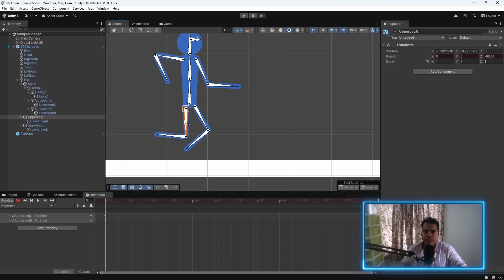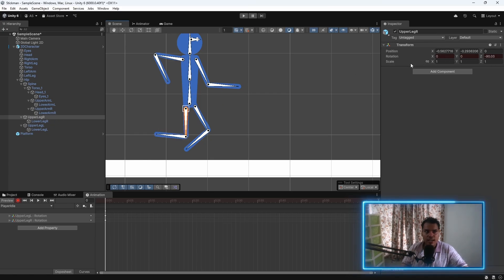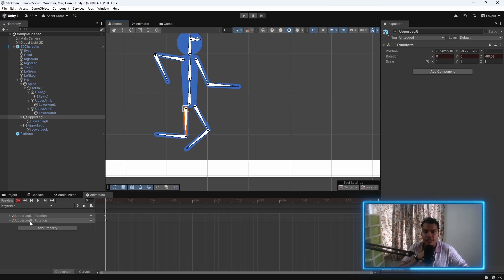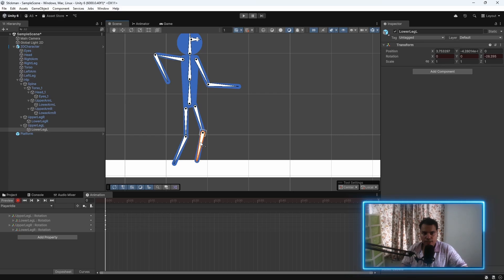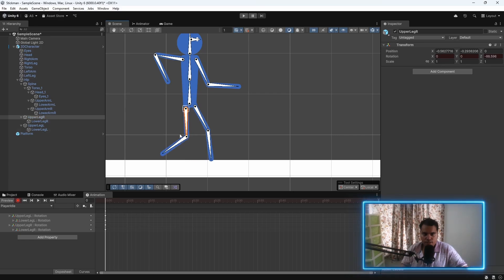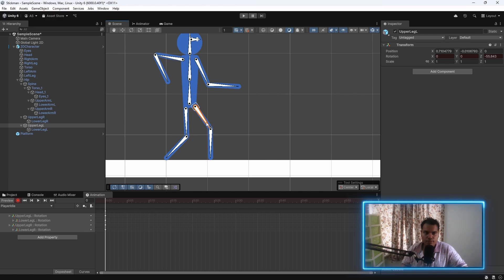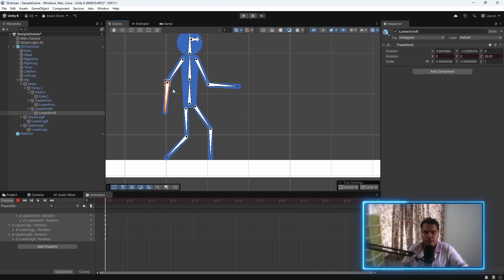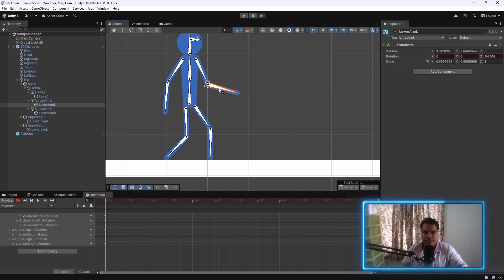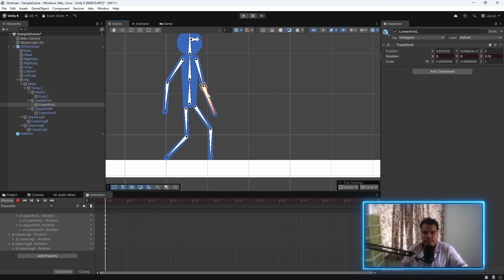We just move and it automatically adds keyframes to whatever we change. We are currently changing the rotation of the upper leg R. And you can see a keyframe for upper leg R rotation has been added. Let's make sure to move the lower leg R as well. This is why having a platform is great. Now, you know the legs are perfectly placed. I'll move the hands a little bit.